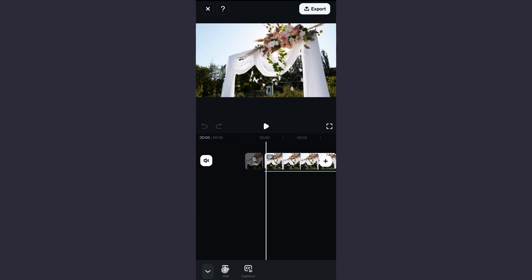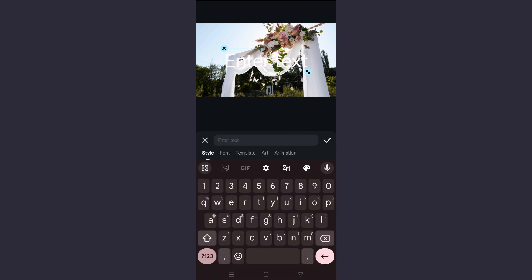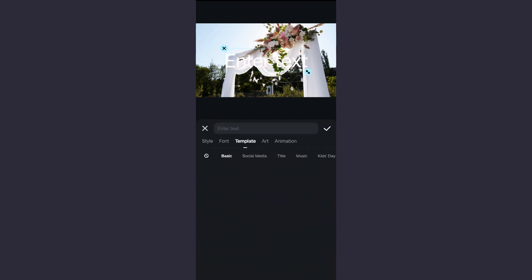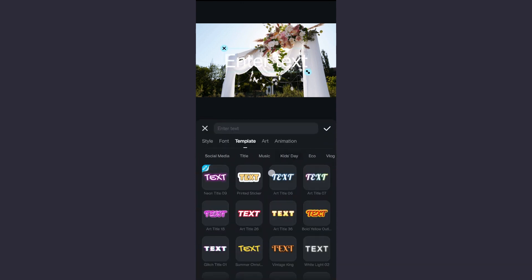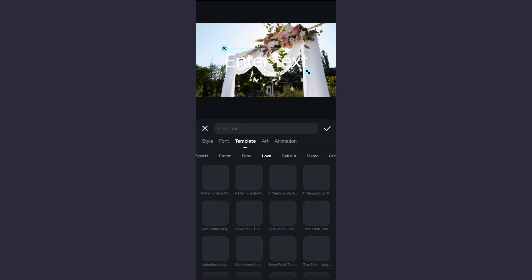Now for the title animation, click text, then add templates. Scroll right for the category love, where you will find beautiful lovely title animations to choose from.